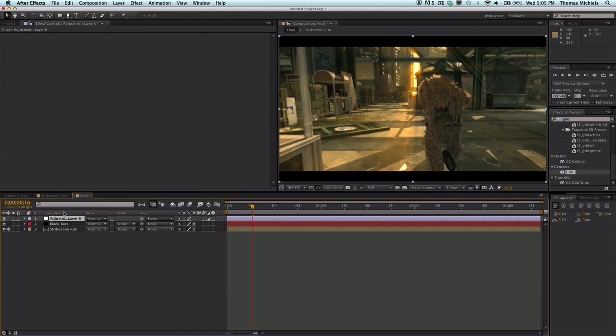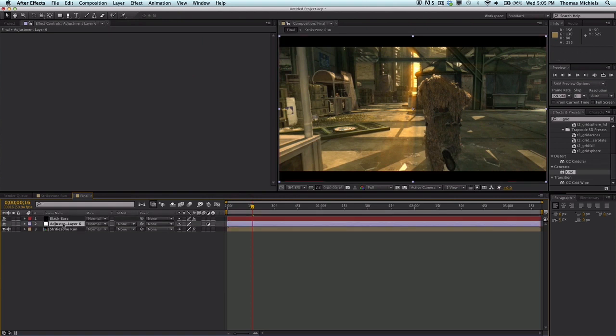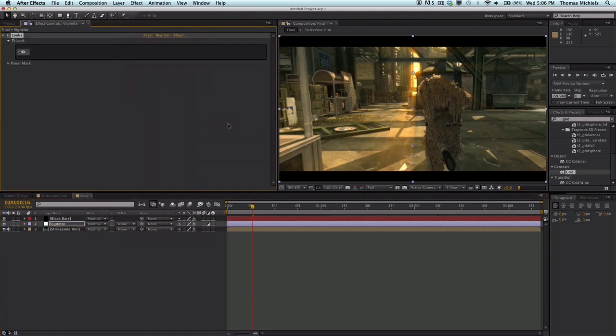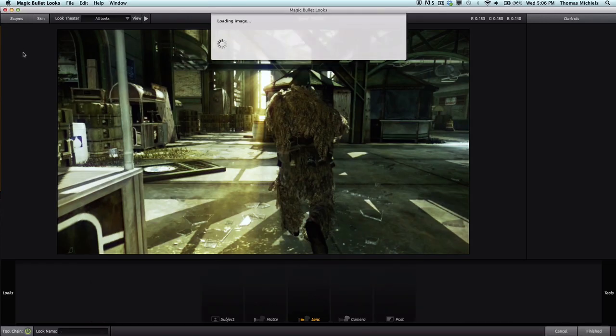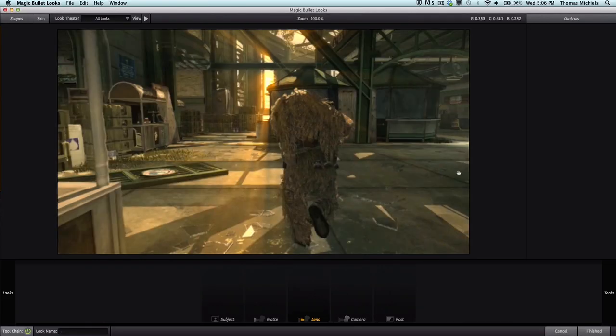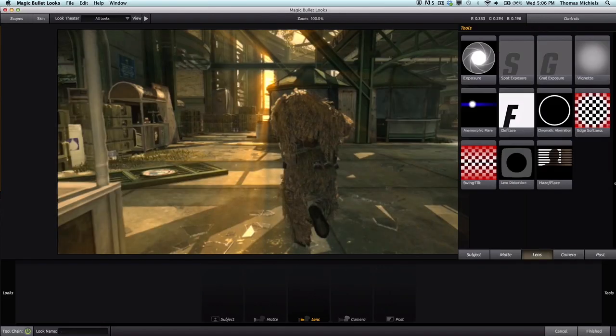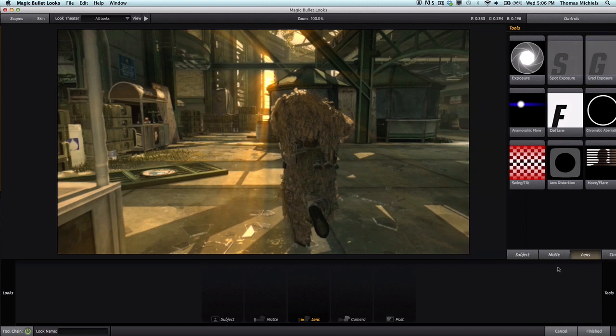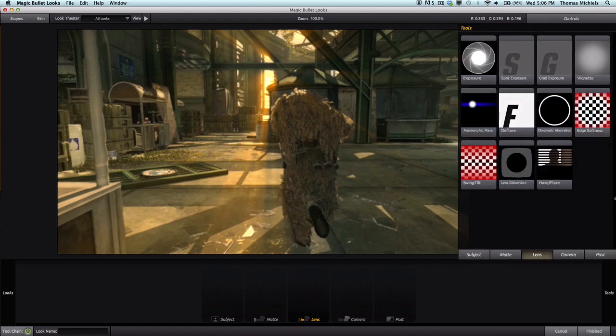I always have a vignette. I'm going to name this 'vignette' and then come to Effect, Magic Bullet Looks, and click on Looks. Go into your edit settings and load up a vignette under your lens. Drag your mouse to the right over here to get this menu, go into your lens section and load up a vignette.